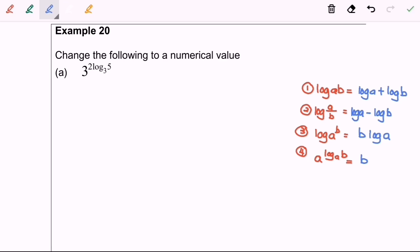Hello everyone. Now I'm going to discuss Example 20. The task is to change the following to a numerical value. For Example 20a, we have 3 to the power of 2 log base 3 of 5.